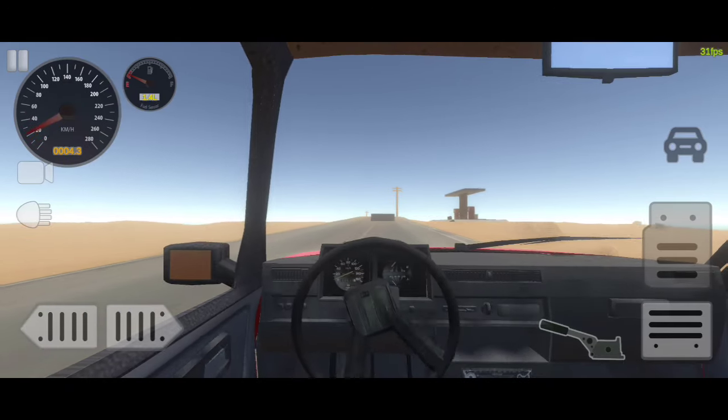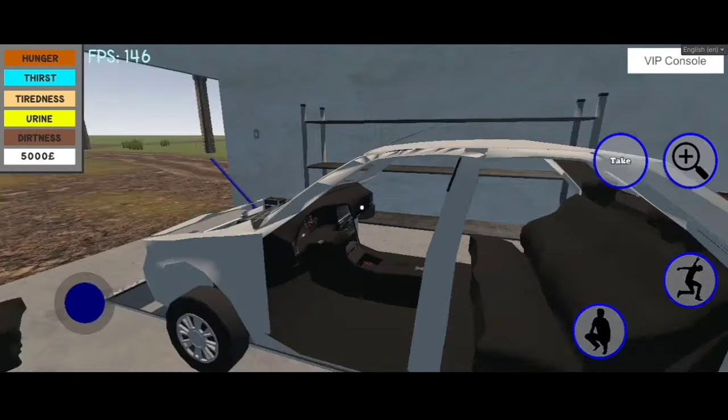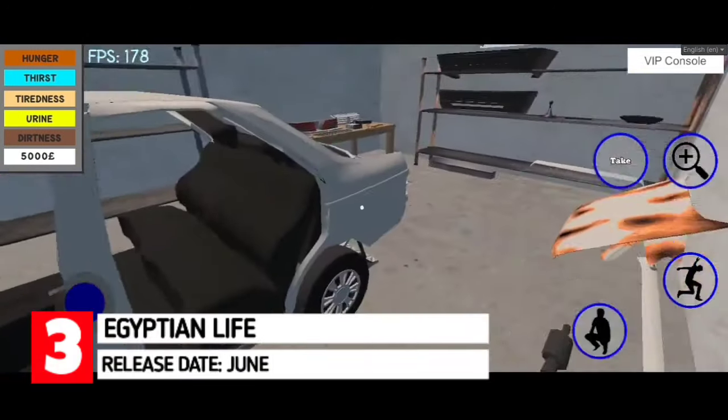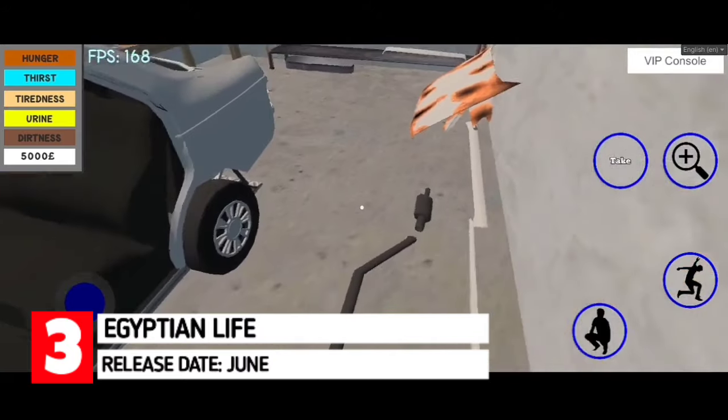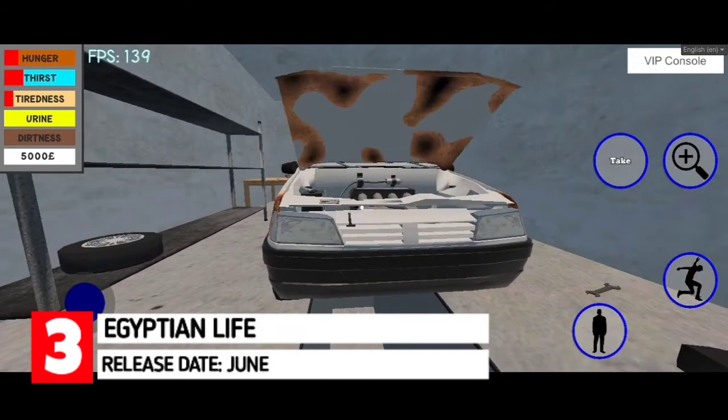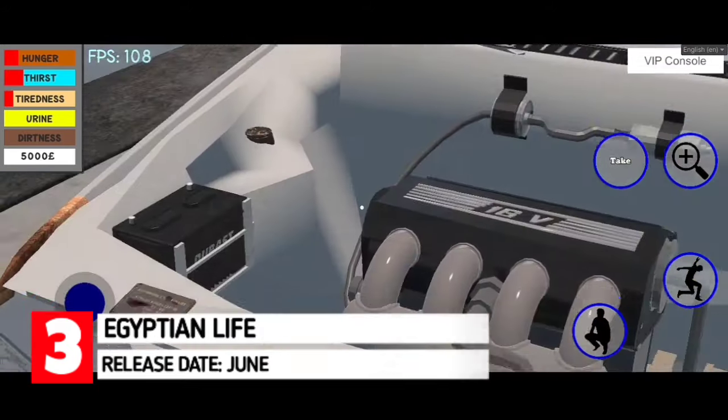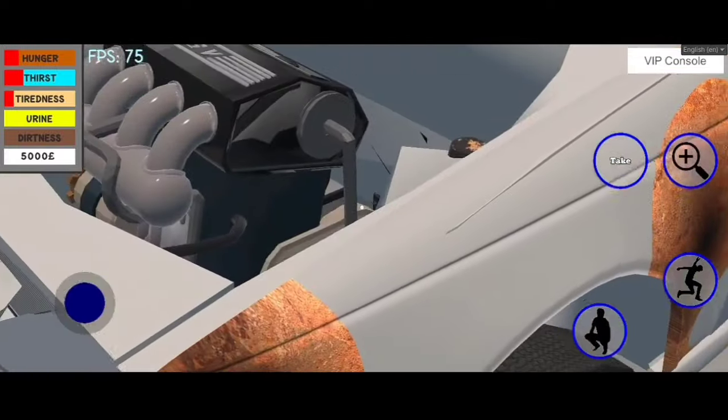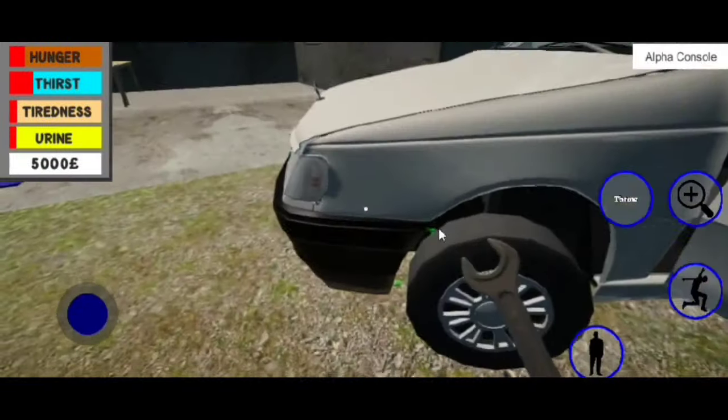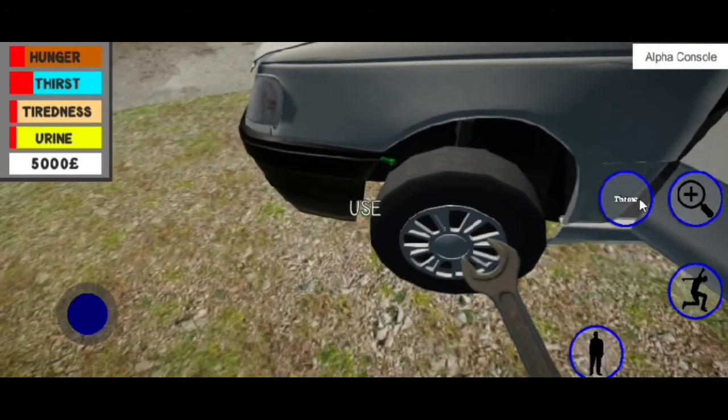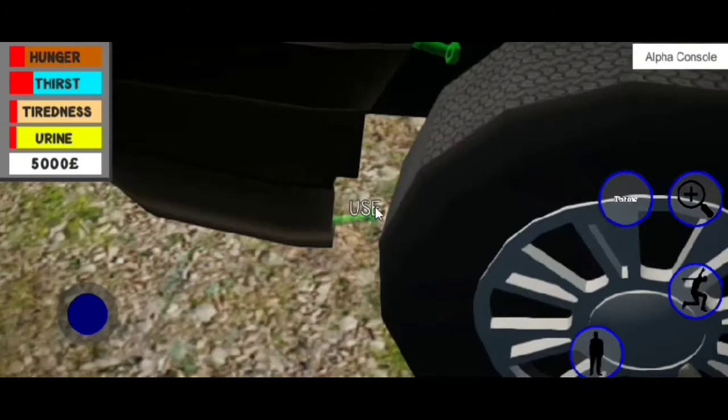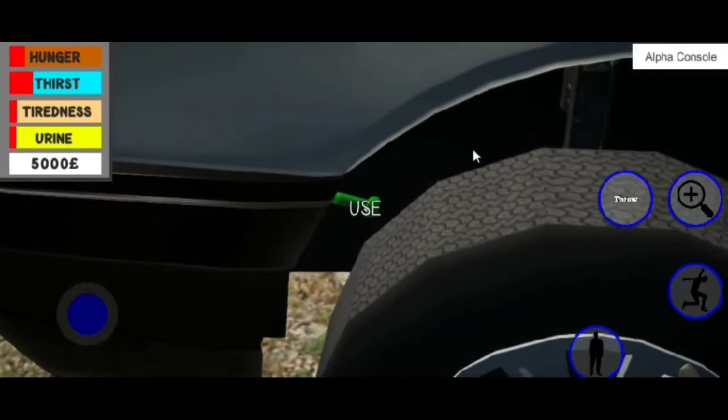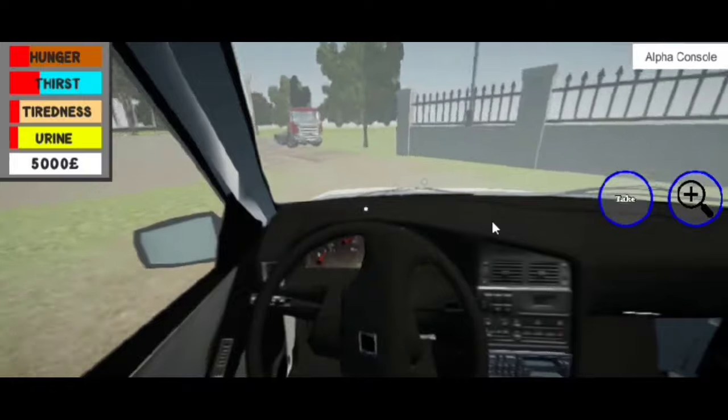Moving on to our next car sim on the list, we have Egyptian Life. Egyptian Life is an upcoming car driving and mechanics simulator that's going to feature a lot of things inspired from My Summer Car. Well, you'd get to fix and assemble cars and afterwards get to do a test drive around the big open world map inspired by Egypt.